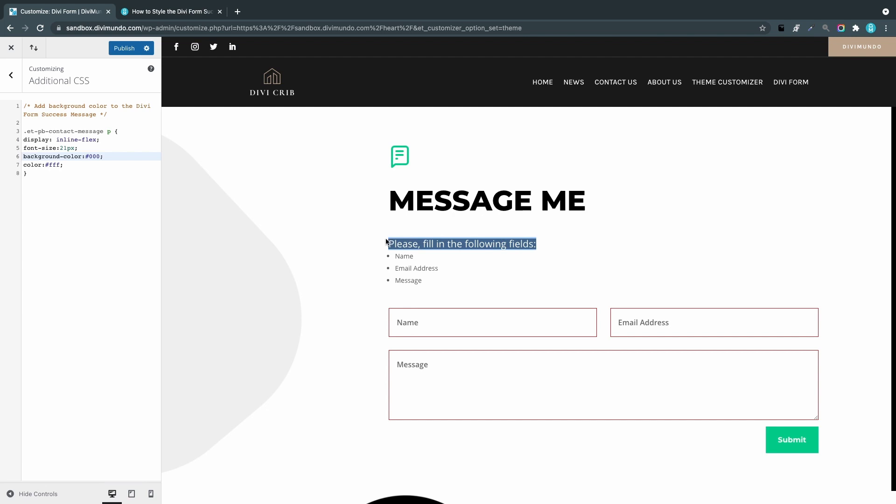I'm not perfectly happy with that, but it's not possible to change this because both the error message and the success message has the same CSS class, which is .et_pb_contact_message. We can't set different colors. I would like this maybe to be red and the success message to be green, but that's not possible.